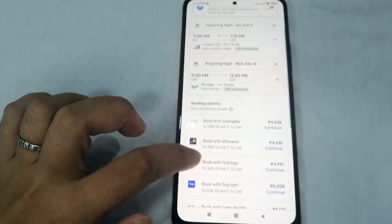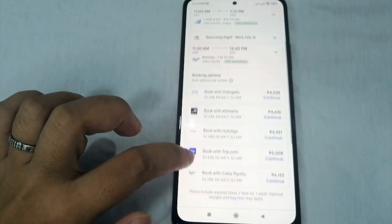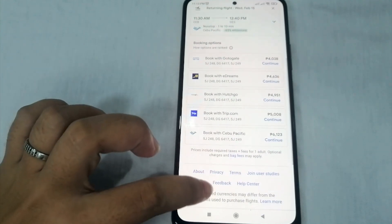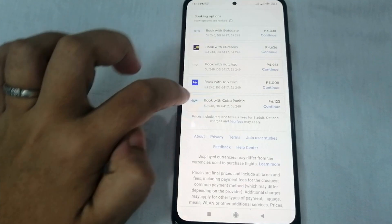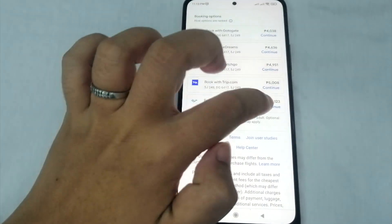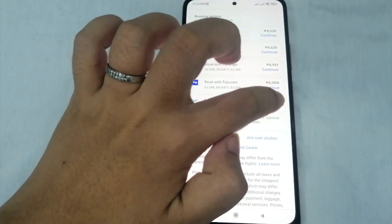Once you're done selecting your flights, you can now book with your preferred airline — in this case, Cebu Pacific. Click 'Book with Cebu Pacific' and then click 'Continue.' After selecting your origin, date, and time, you'll be redirected to the Cebu Pacific website.